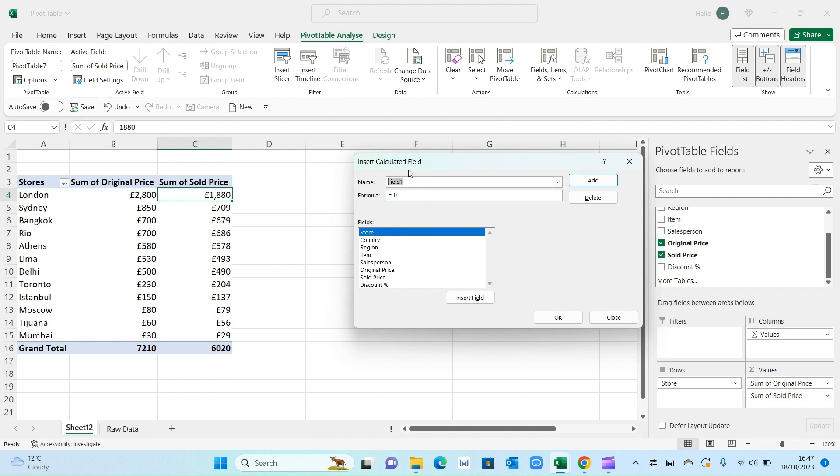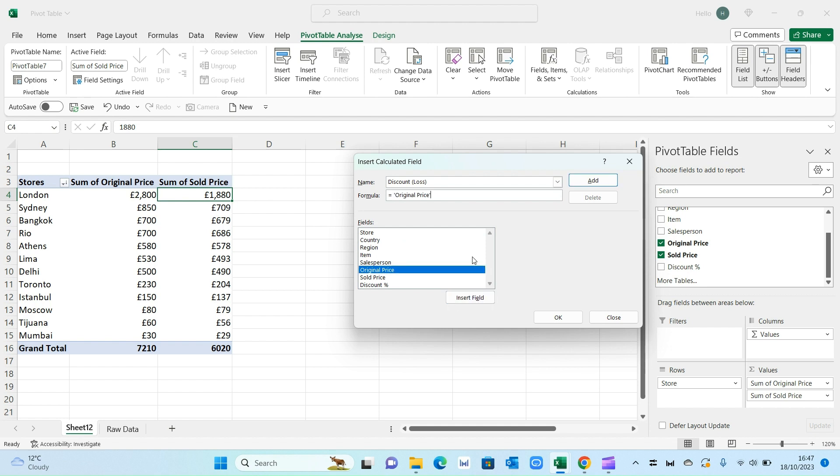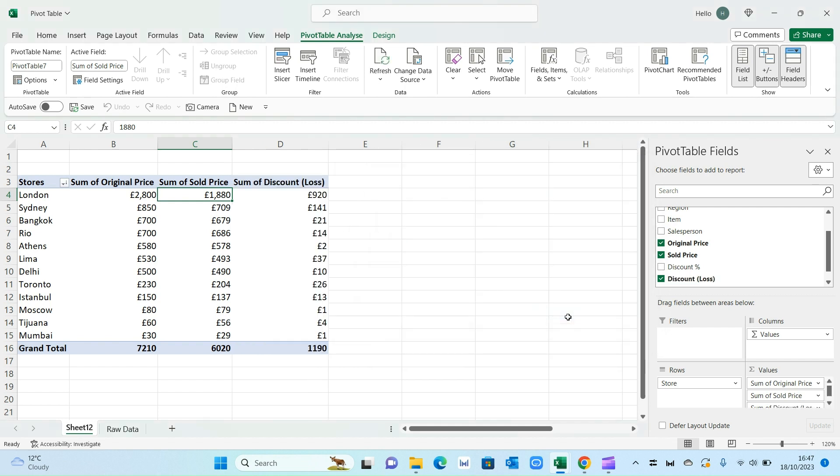Let's rename it to discount in brackets. Let's type in loss. So that's the money we've lost in discounts. And then on formula let's rub this off. So equals. First item will be original price. Insert field. Then press minus. Then select the sold price. And then insert field again. And then press OK.